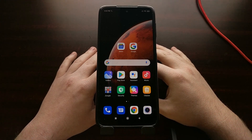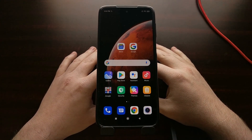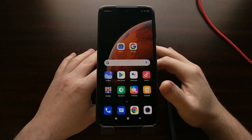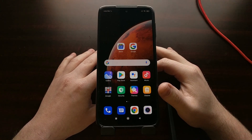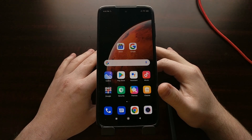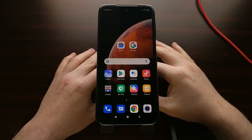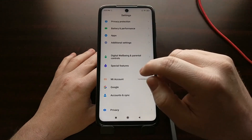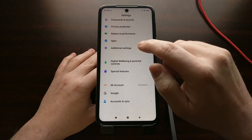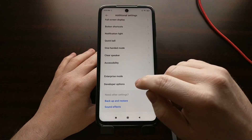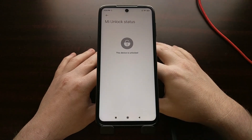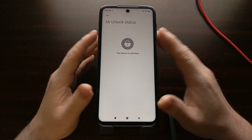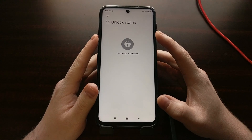I've got the Xiaomi Redmi Note 9S right here and today I'm going to show you how to lock or re-lock the bootloader for both the Redmi Note 9S, the Redmi Note 9 Pro, and any other Snapdragon chipset devices in that series. Right now you can go into the developer options page to see that the bootloader for this device is currently unlocked, and I'm going to walk you through the process of how to re-lock it.